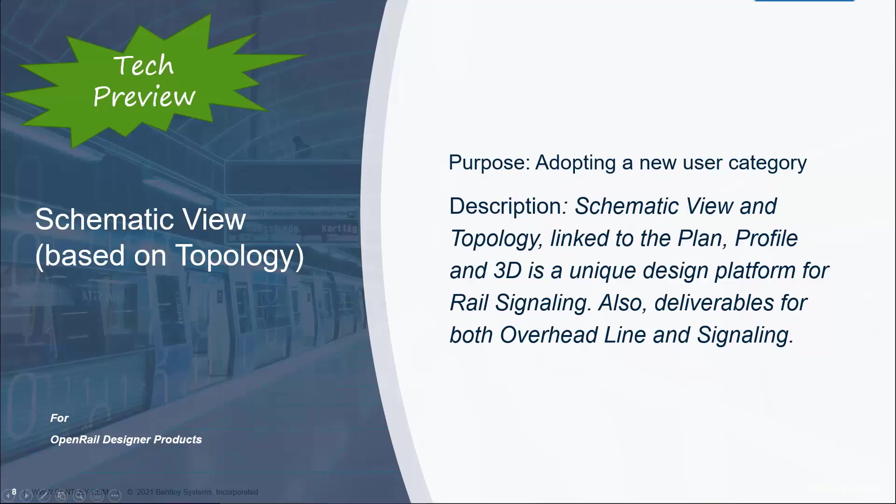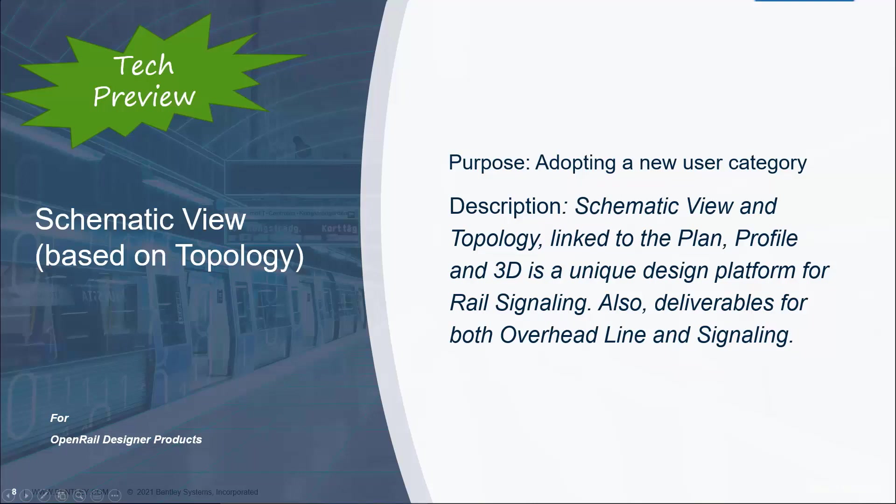The schematic view will be added as a tech preview and will be a building block for the upcoming rail signaling capabilities. By adding this schematic view to the plan, profile, and 3D, this will provide a unique design environment for rail signaling and low voltage rail signaling that will target a completely new user category.